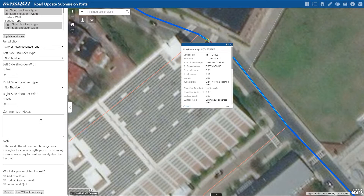At this point, if there are no other roads to be added or updated, you can select submit and quit to finalize your edits, and then shortly after the submission, you should receive a confirmation email. If you have any additional questions or concerns, please feel free to reach out to our GIS and development team, and contact information will also be available at the conclusion of this video. Thanks for watching.